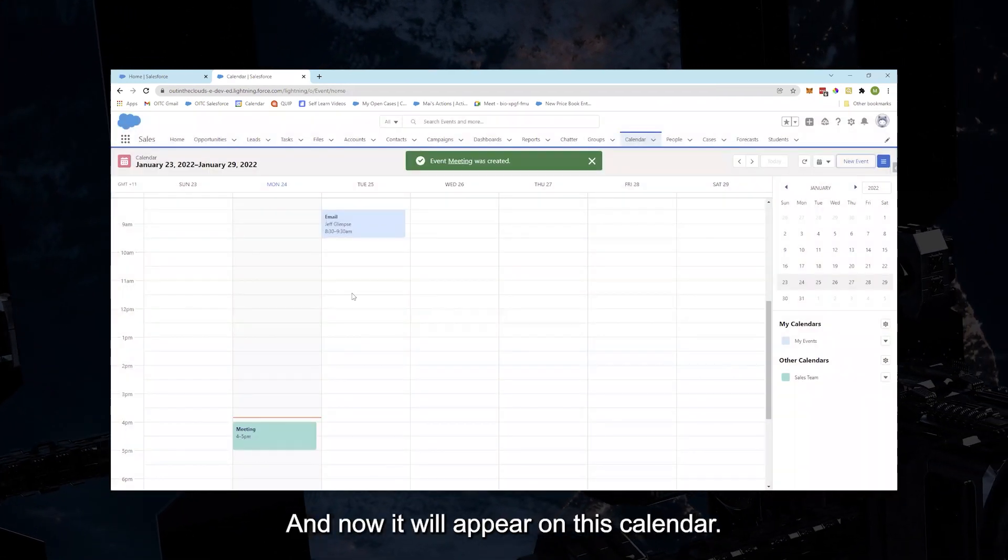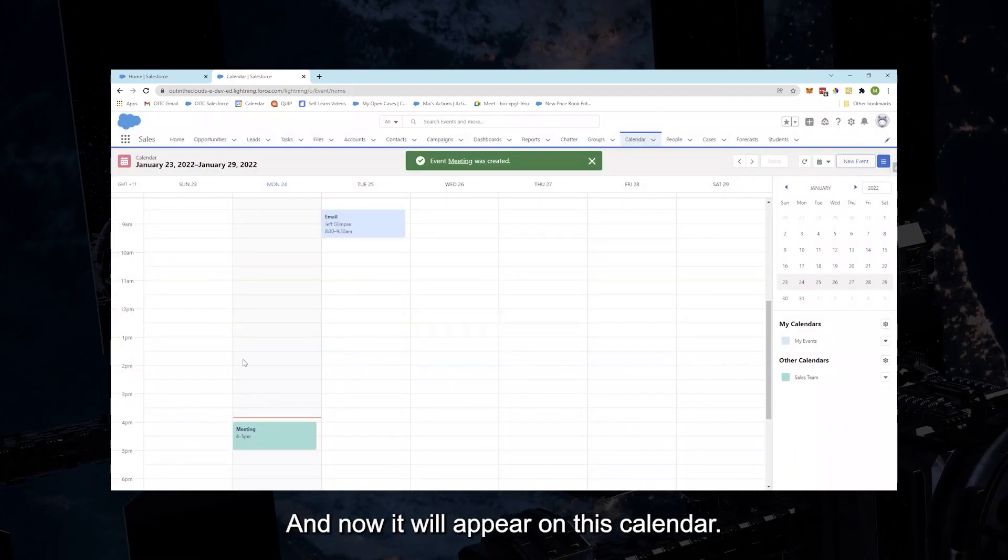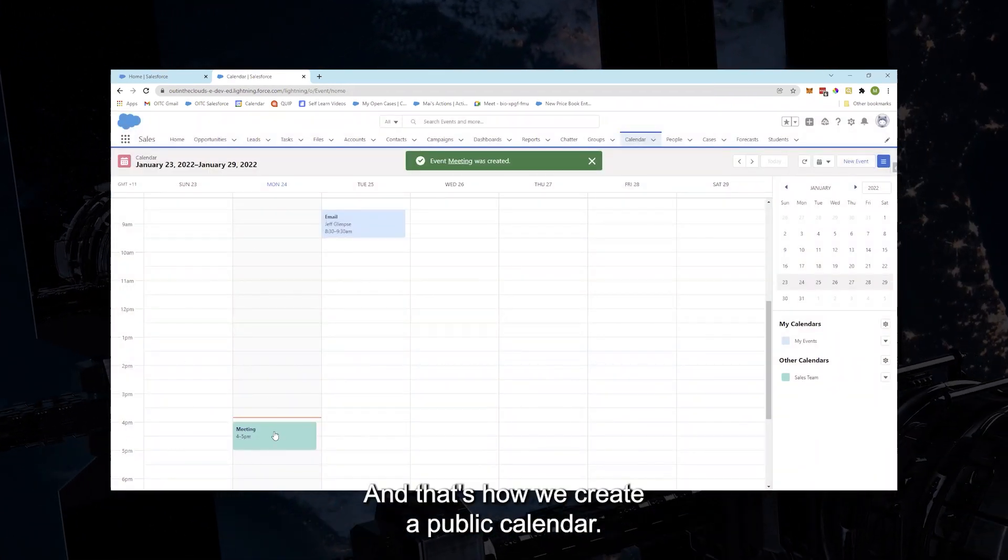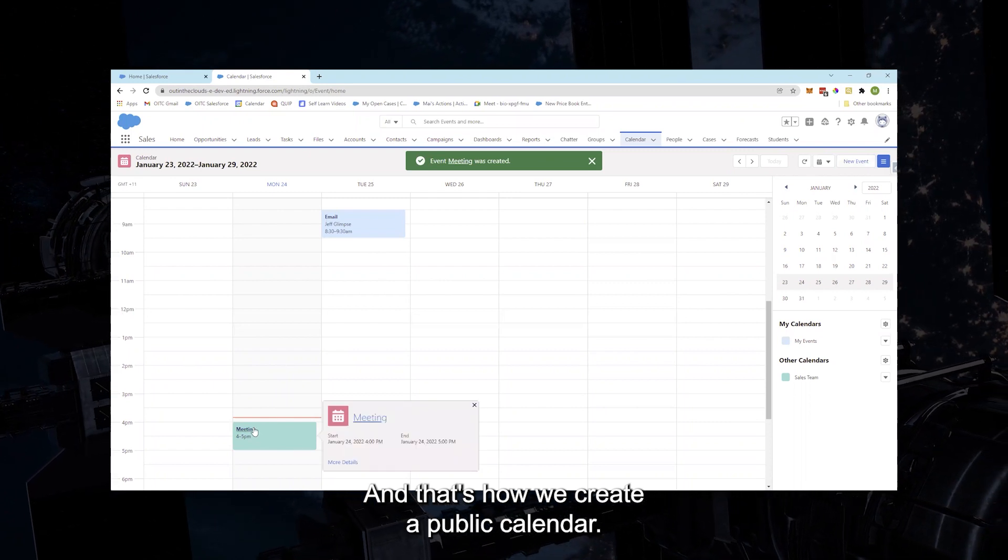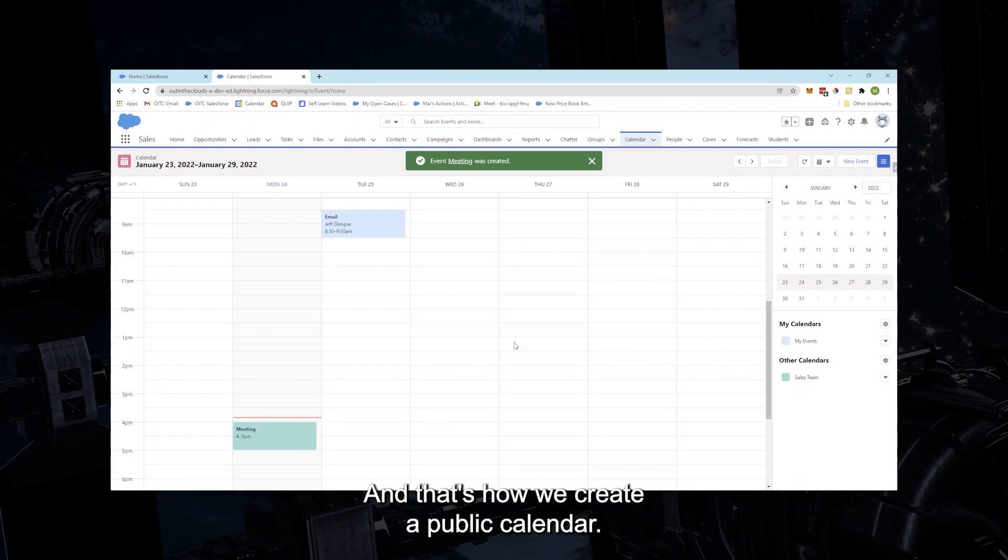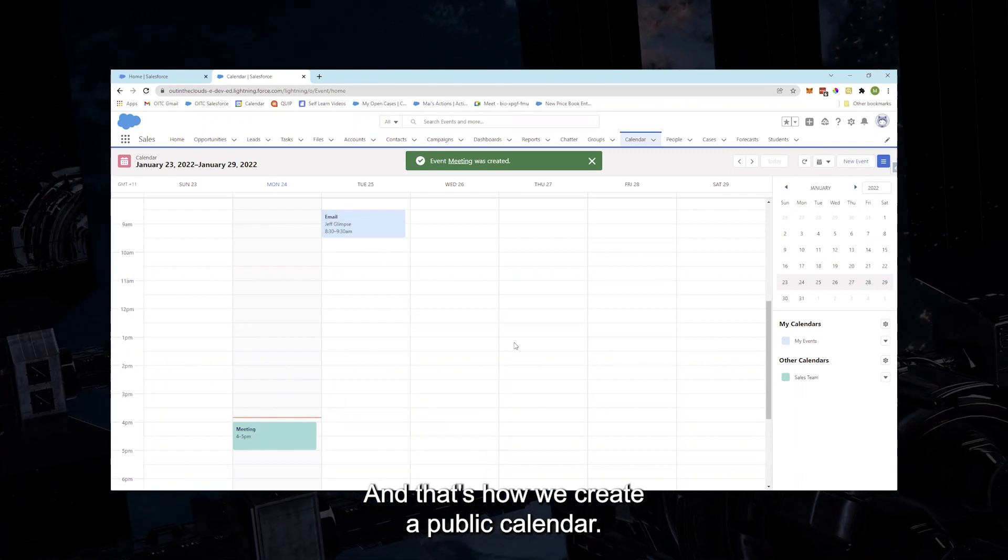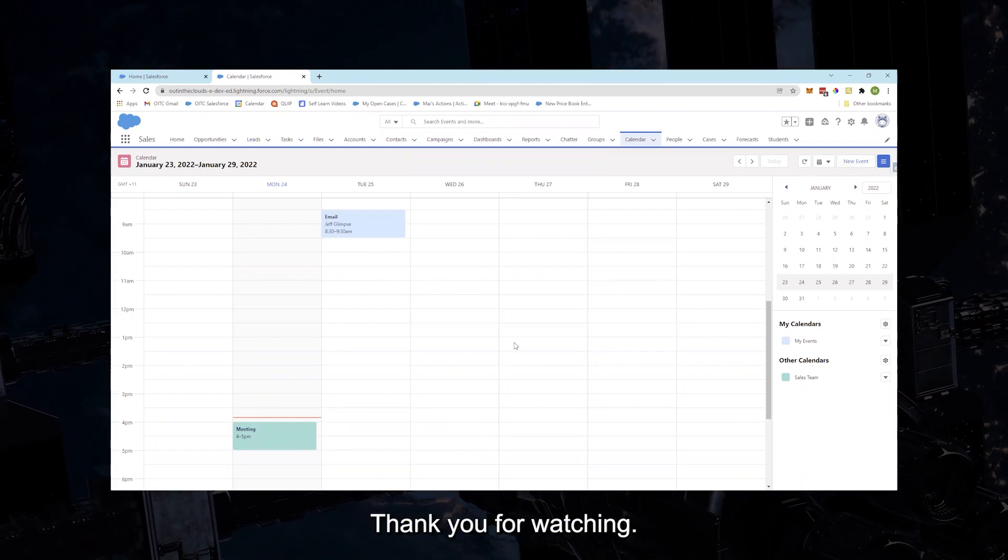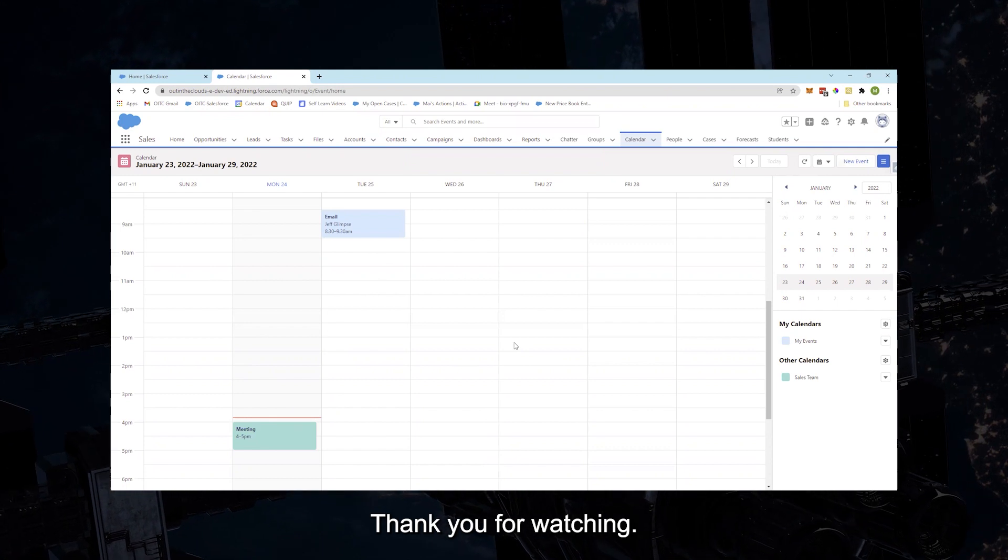And now it will appear on this calendar. And that's how we create a public calendar. I hope everything is clear. Thank you for watching.